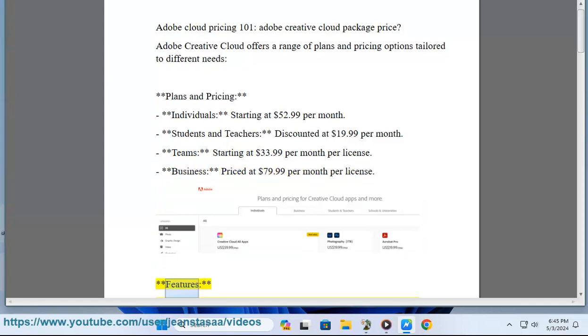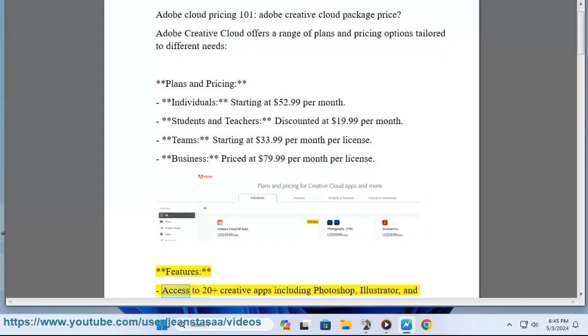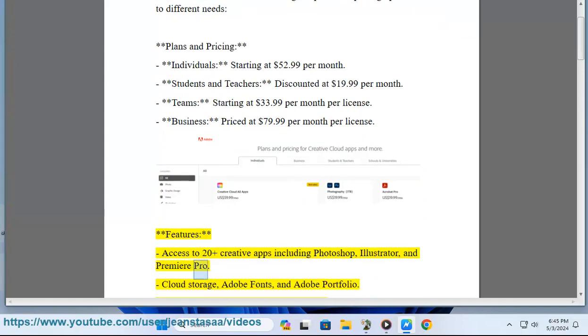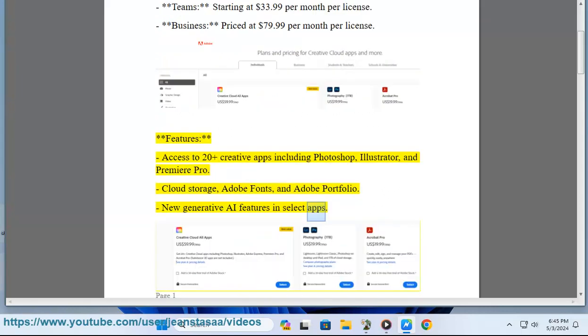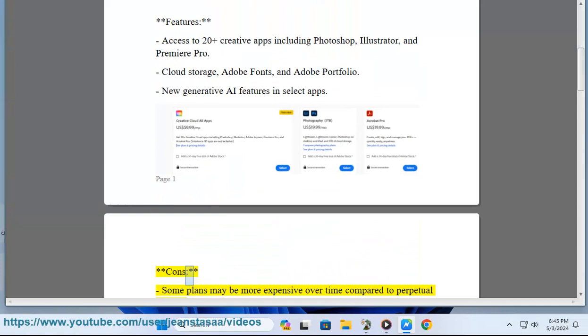Features: Access to 20+ creative apps including Photoshop, Illustrator, and Premiere Pro, cloud storage, Adobe Fonts, and Adobe Portfolio. New generative AI features in select apps. Cons: Some plans may be more expensive over time compared to perpetual licenses.